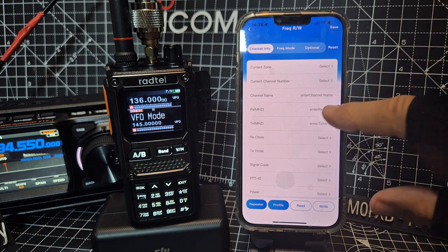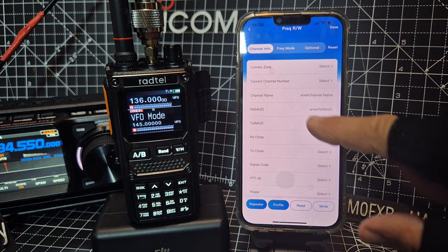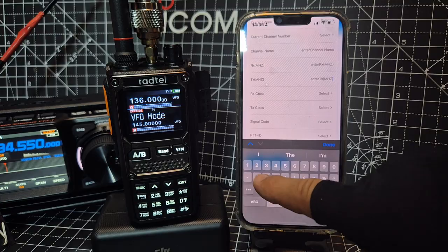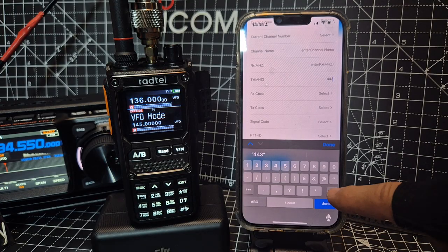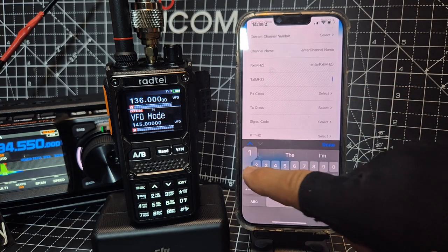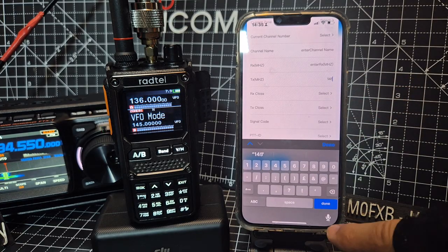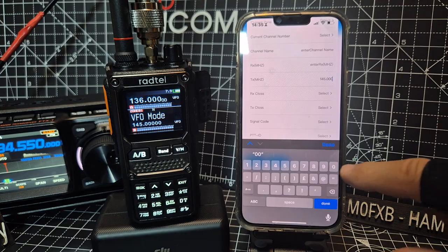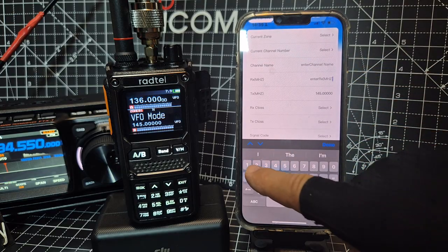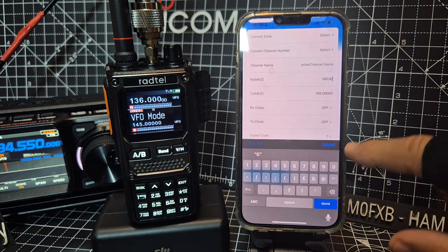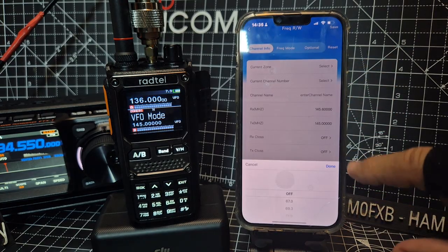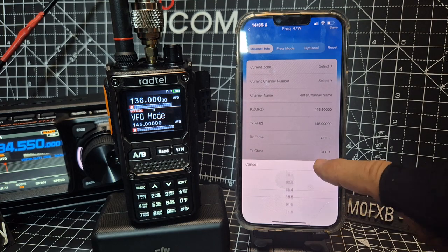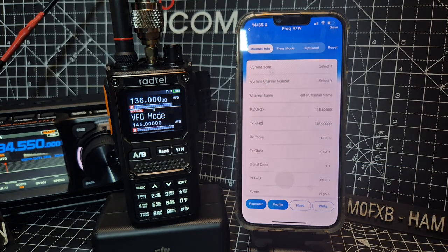So let's just put in a frequency first. Maybe you need that first. Enter 434. Now let's do TX 50 receive.